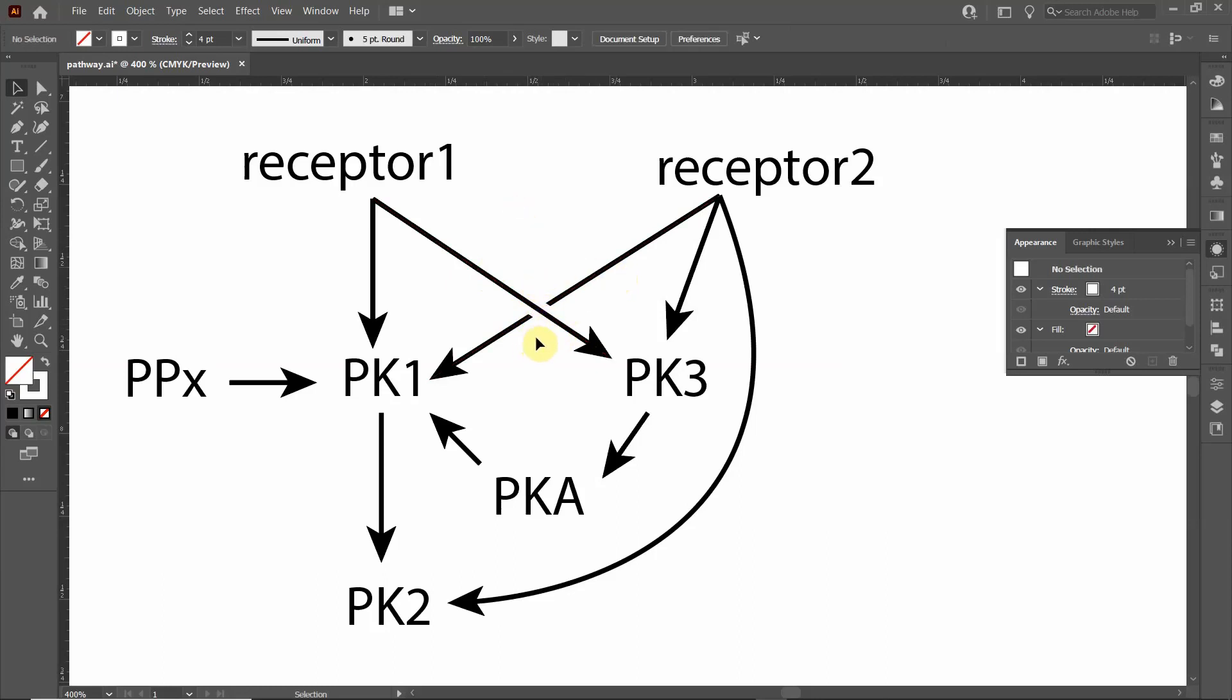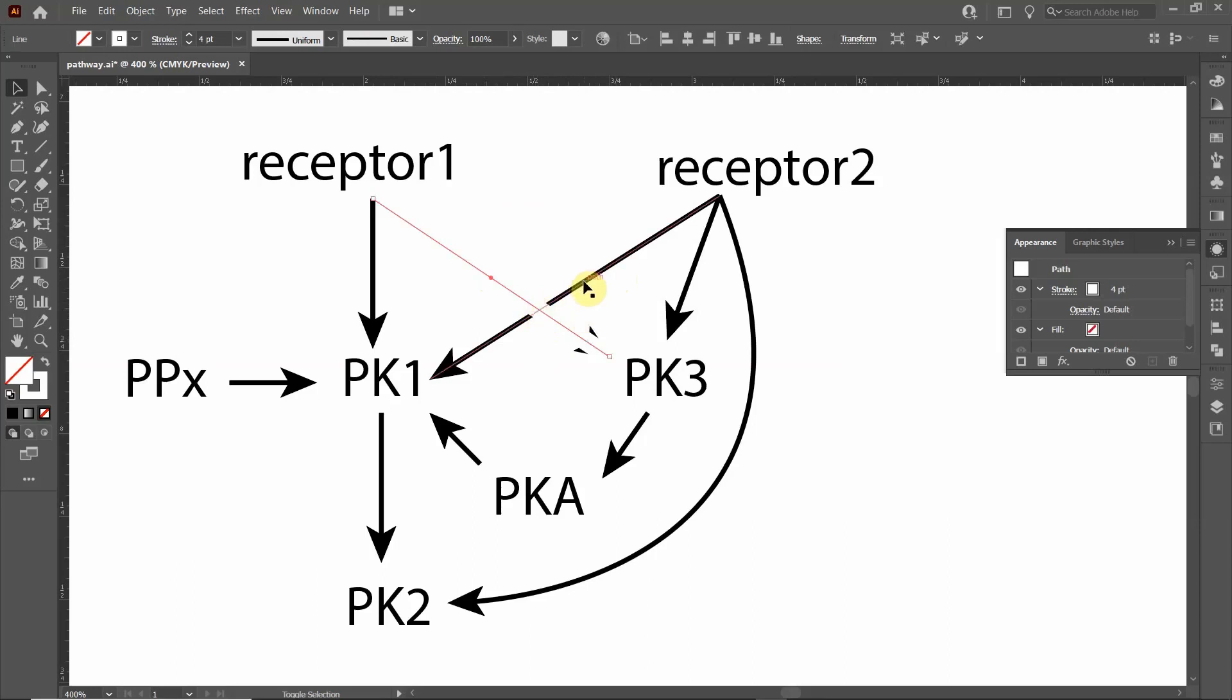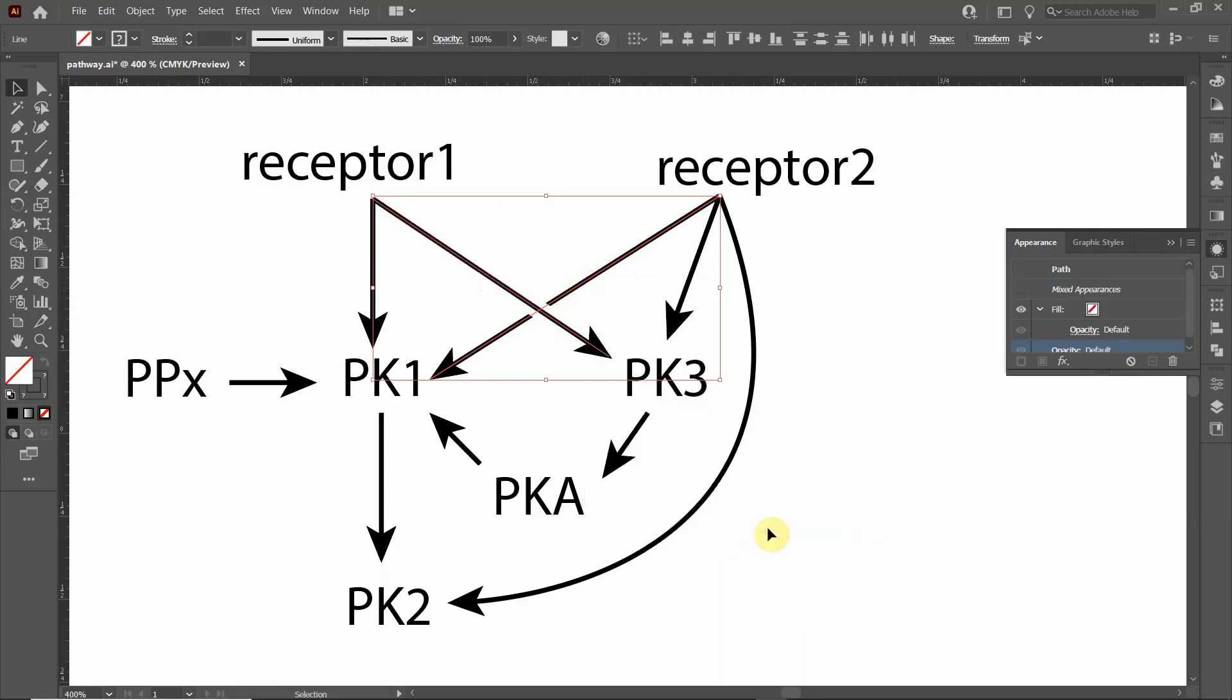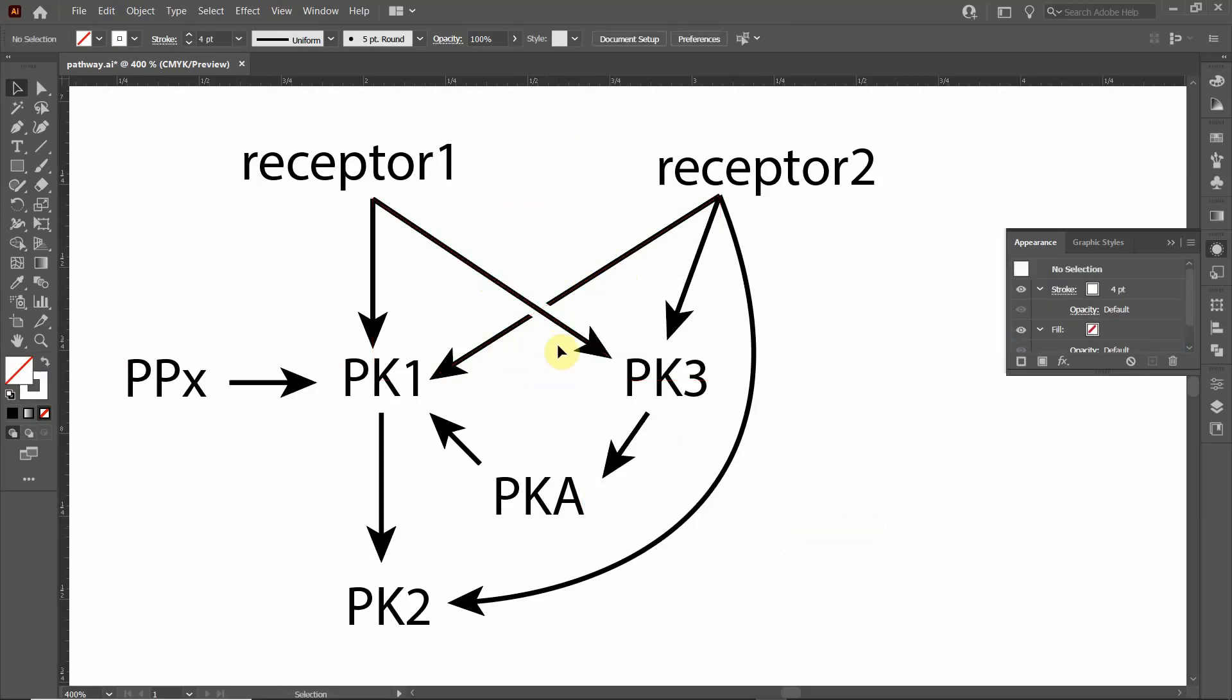Another way you might be able to do that is to click on that object, hold the shift key, click on the back arrow. Then right-click and say, go down to arrange, and click on send to the back. Now it makes it more apparent that one arrow is going over the other, and it's just a lot easier to follow.